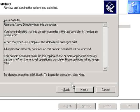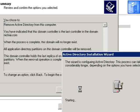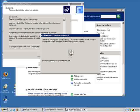This is a review screen to make sure you know what you're doing. At this point we're OK — click on Next and the Active Directory Wizard will begin the removal process.